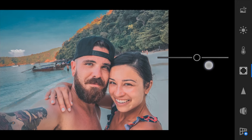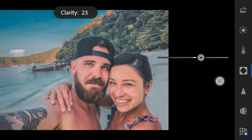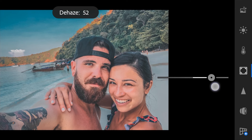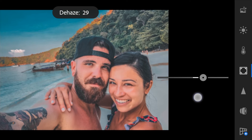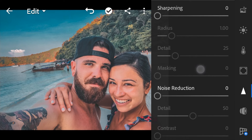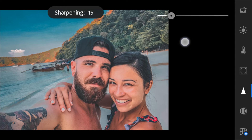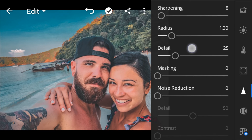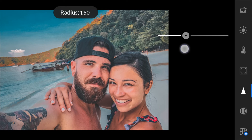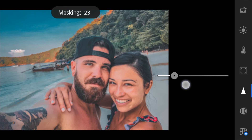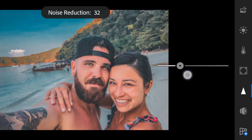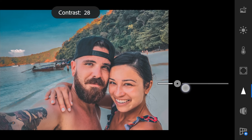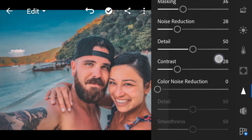Next is effects: set the clarity to 24 and dehaze to 28. For details, sharpening to 8, radius to 1.30, masking 36, noise reduction to 28, contrast is 28, and color noise reduction will be 84.